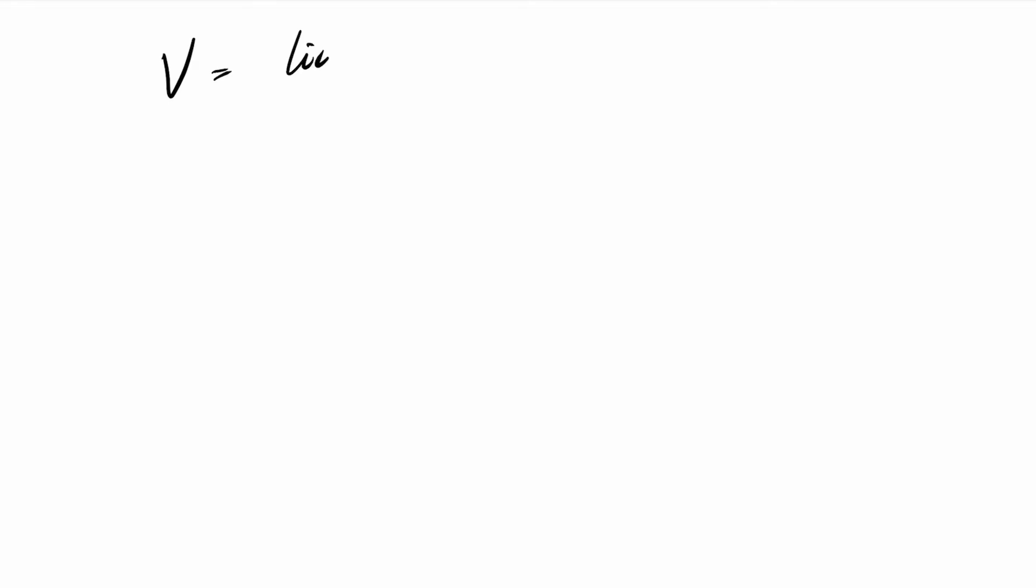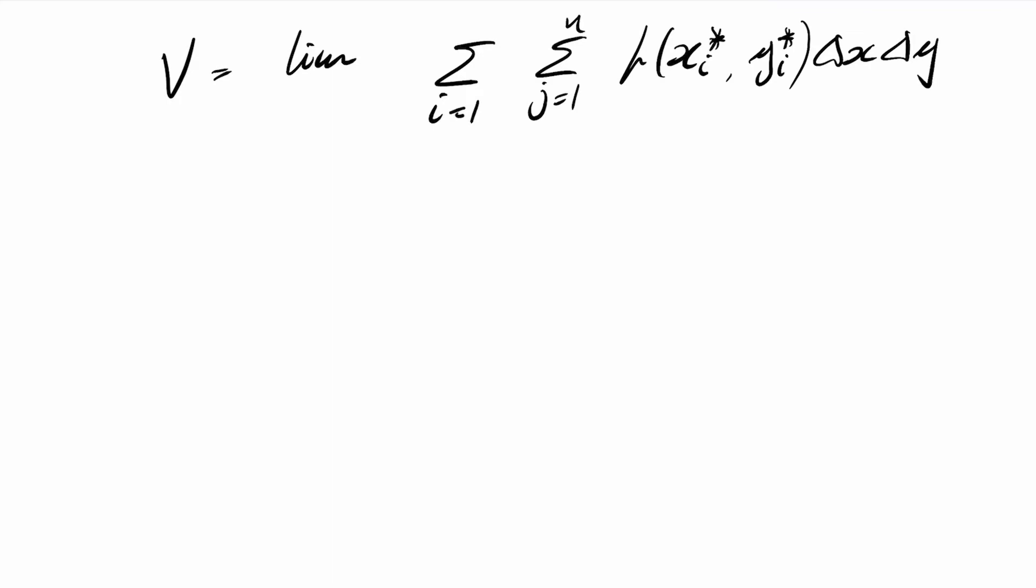And then we just do exactly what we did before for one-dimensional integration, is we just sum over all of these little cells. So we can write the volume as a limiting process, and the limiting process, if I sum j from 1 to n and i from 1 to m, then I'm taking the limit as m and n tend to infinity.